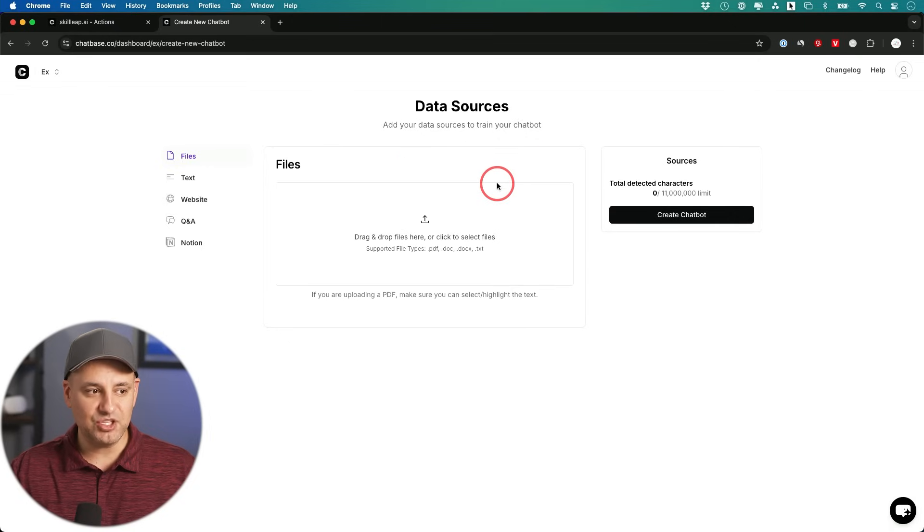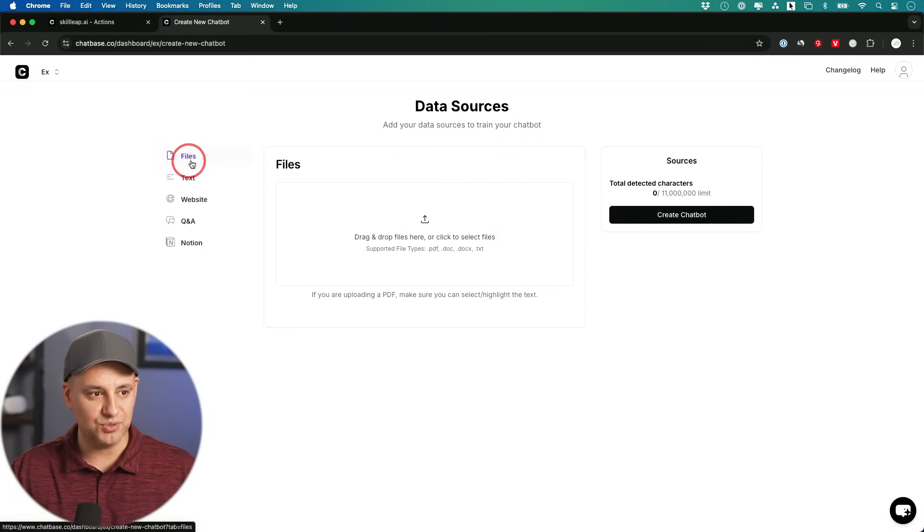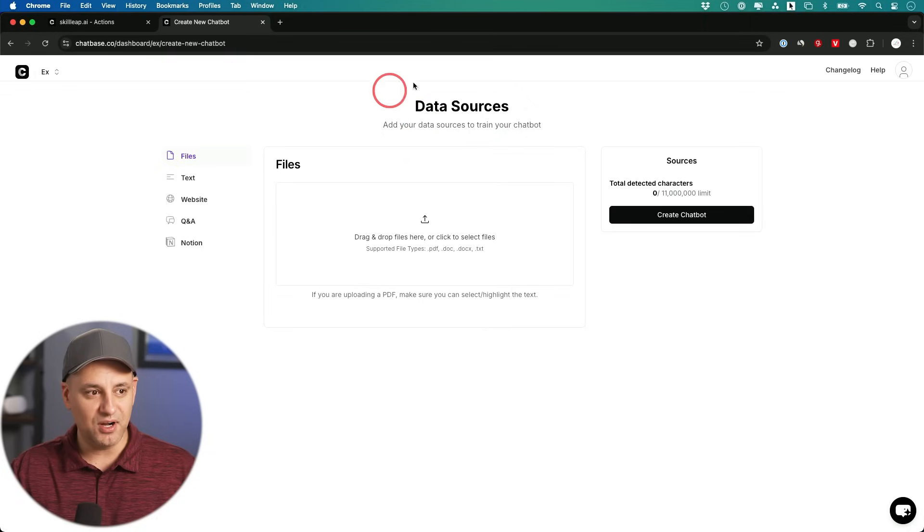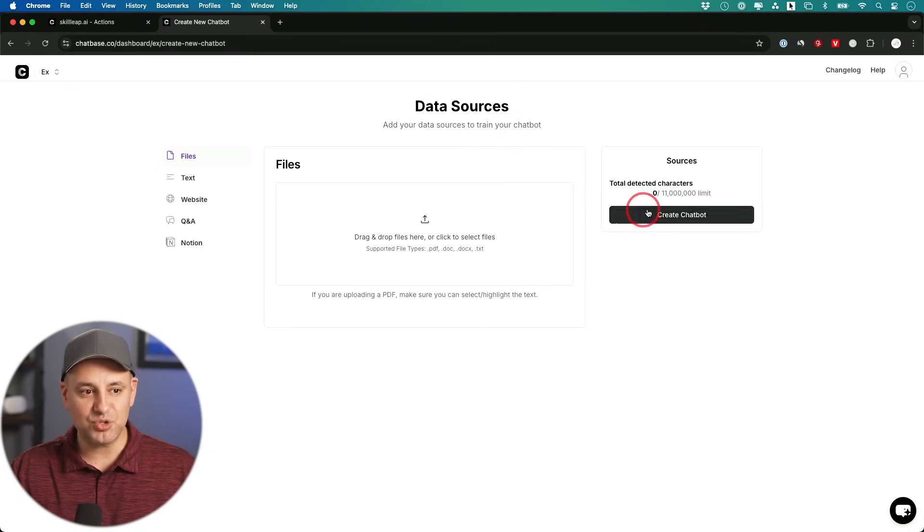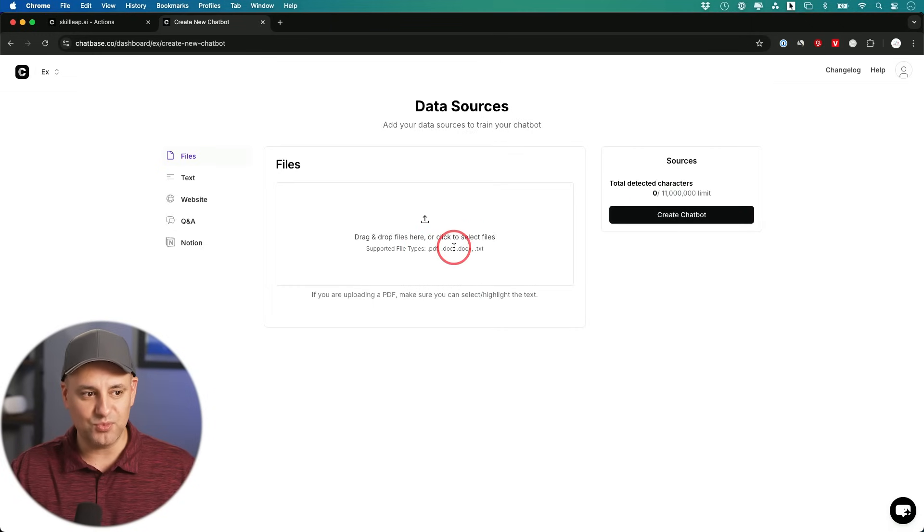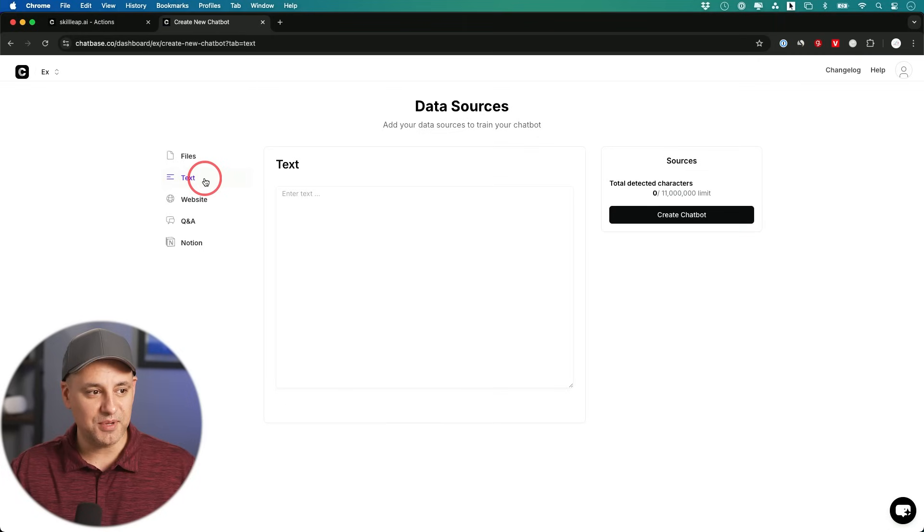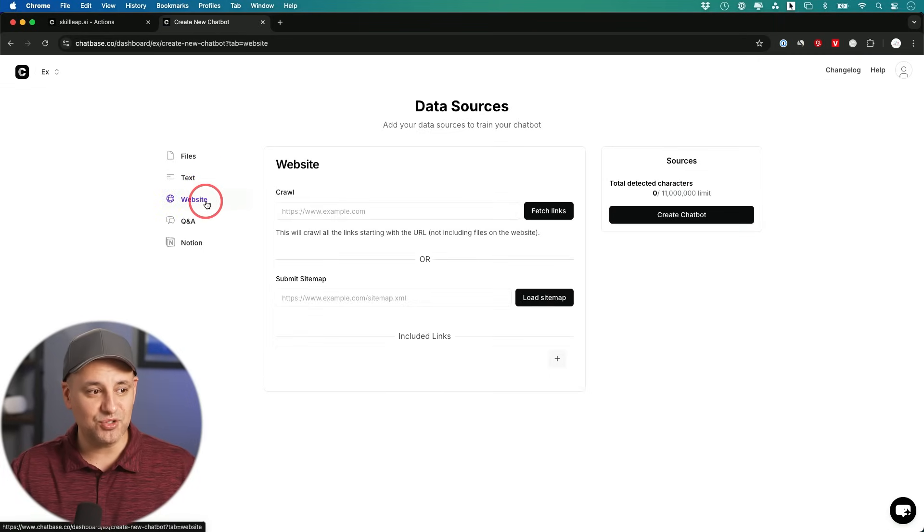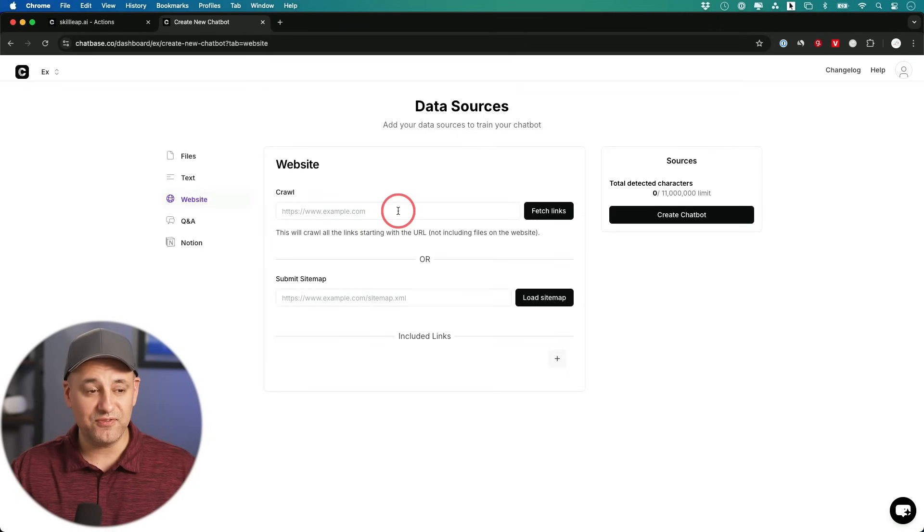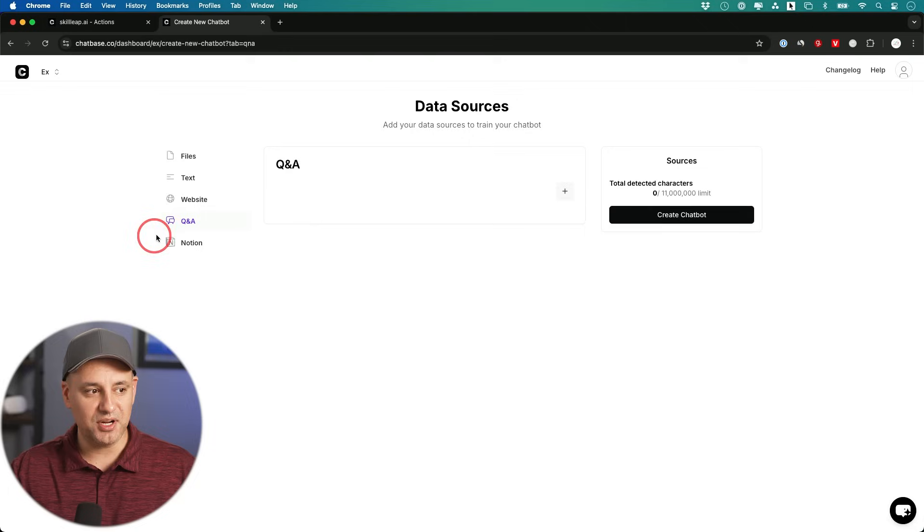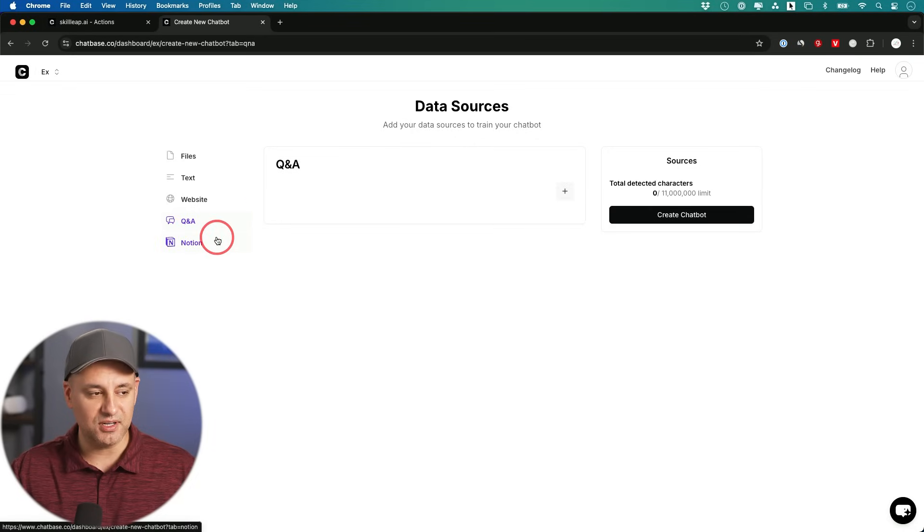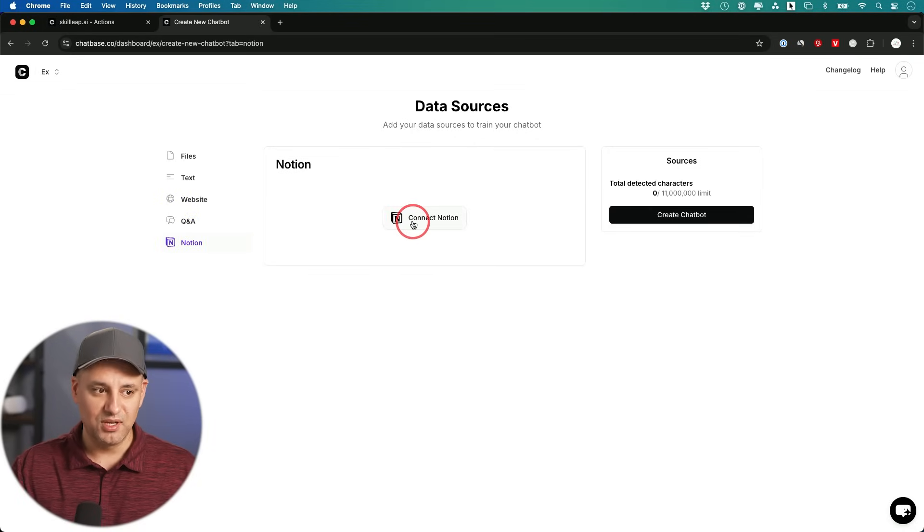When you create a chatbot with Chatbase it's very straightforward. I've covered this in different videos too. But on this page, you could give it different data sources and it will go ahead and get trained based on these data sources. So you could drop PDFs, Word docs, any type of text document here. You could copy and paste any text on this section. You could actually give it access to your website. It will crawl the website and fetch all that information from those links. You could create a custom Q&A section over here. Or if you use Notion, you could connect it to your Notion.